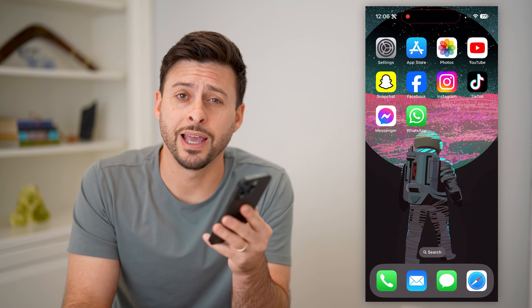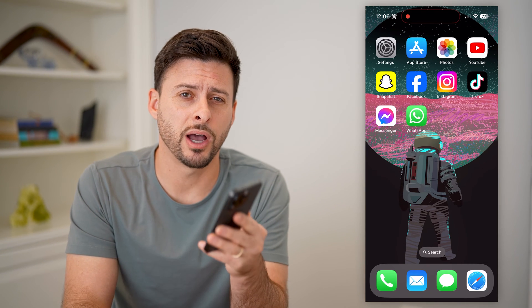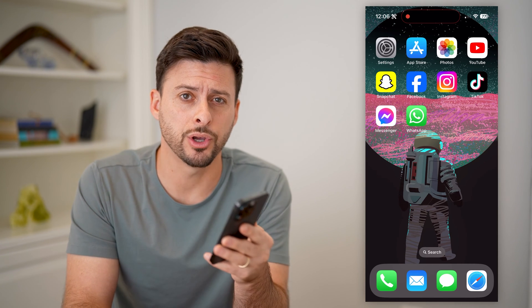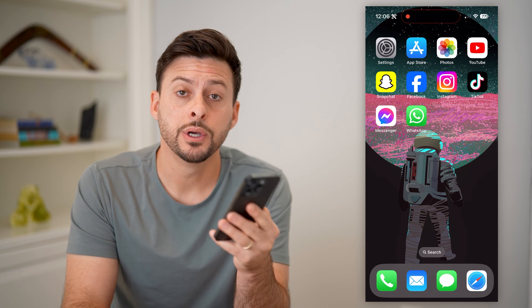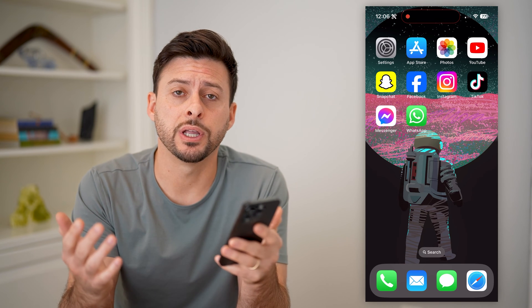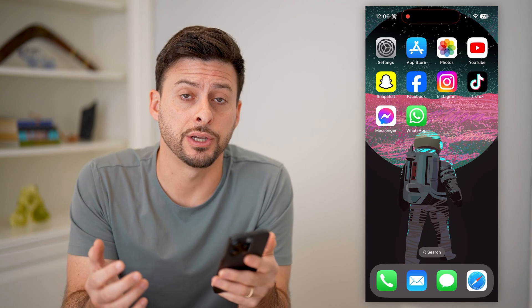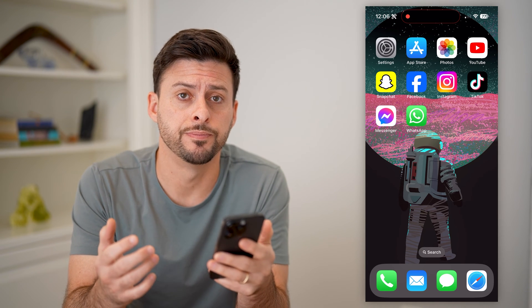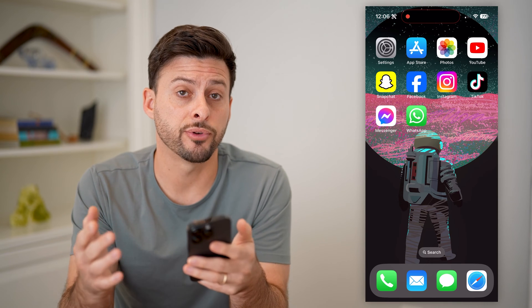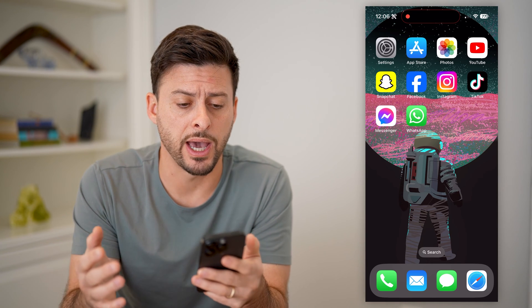Hey guys, Trevor here. In this video, I'm going to show you how to block outgoing calls on your iPhone. It's pretty quick and easy, so let's jump right in. I'm going to walk you through a few different options you have.